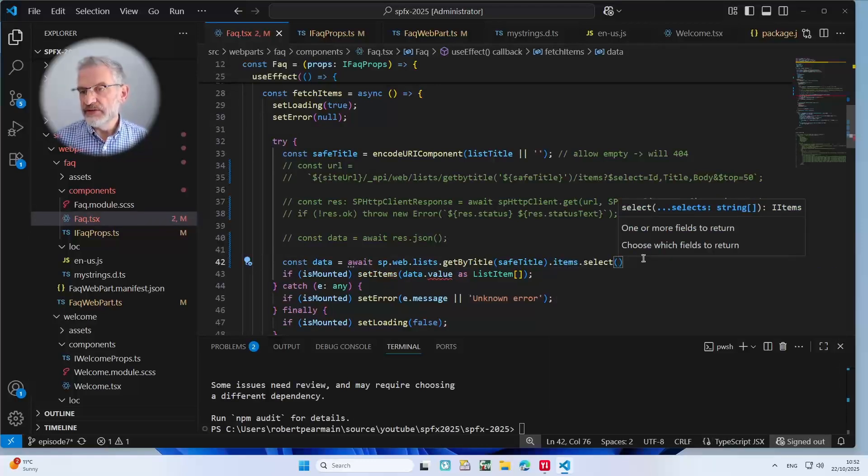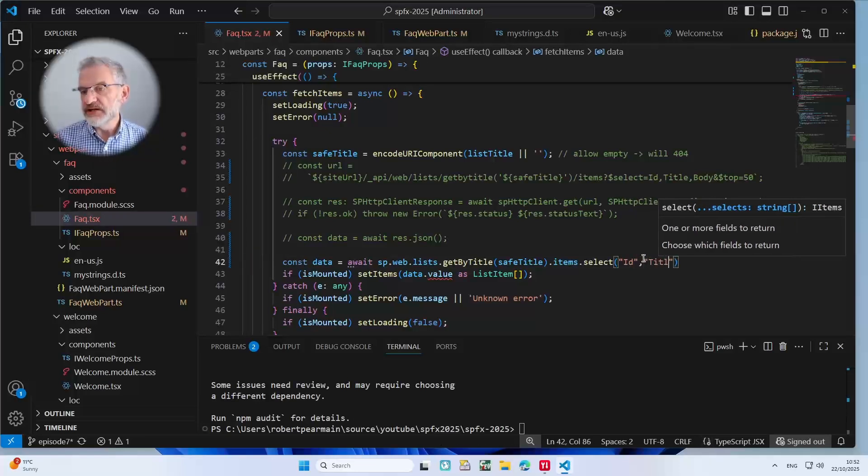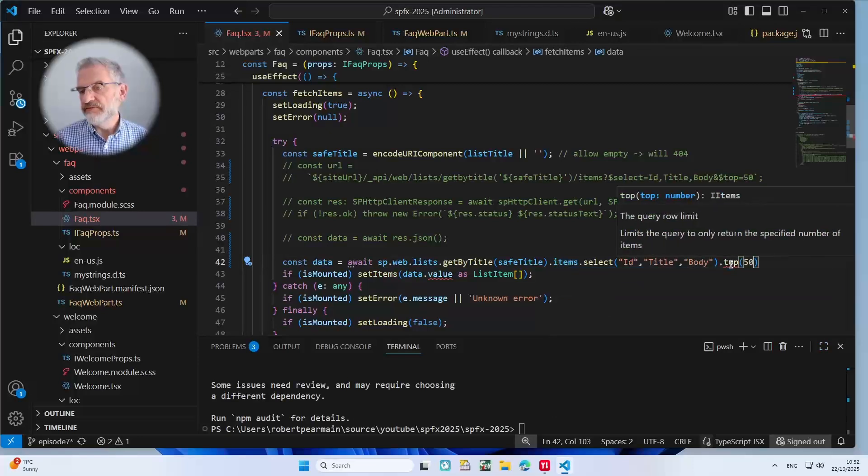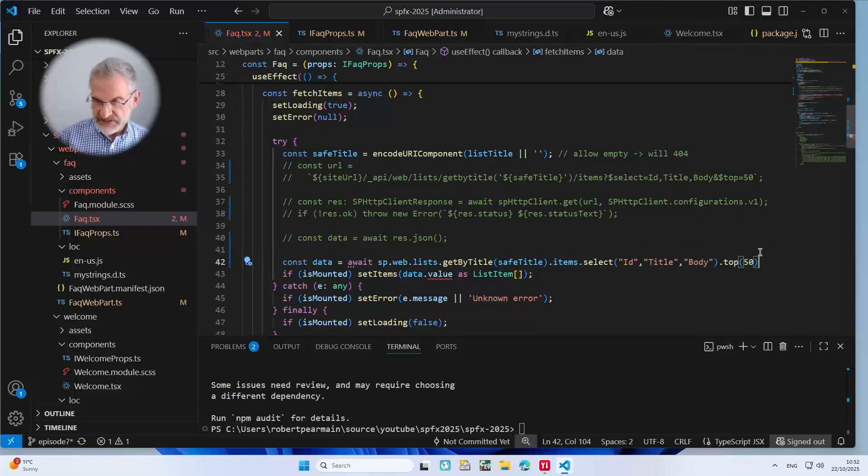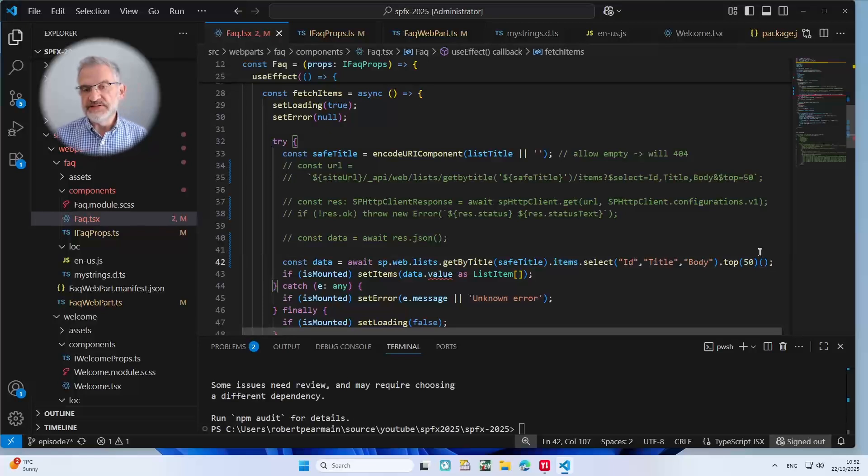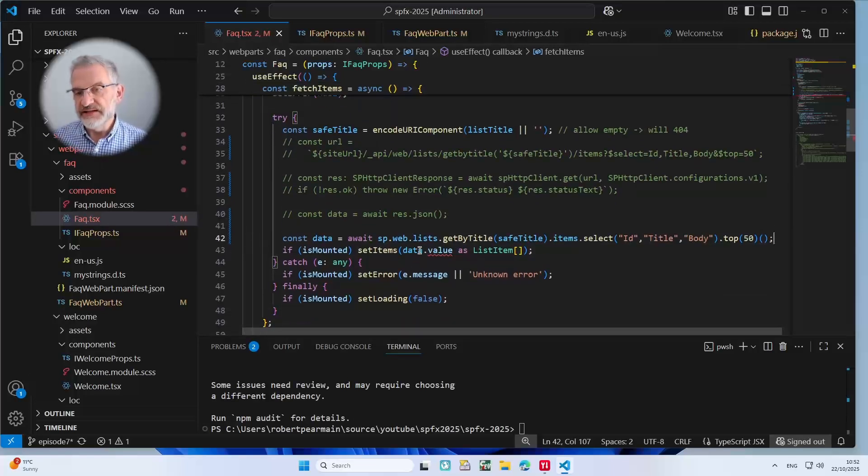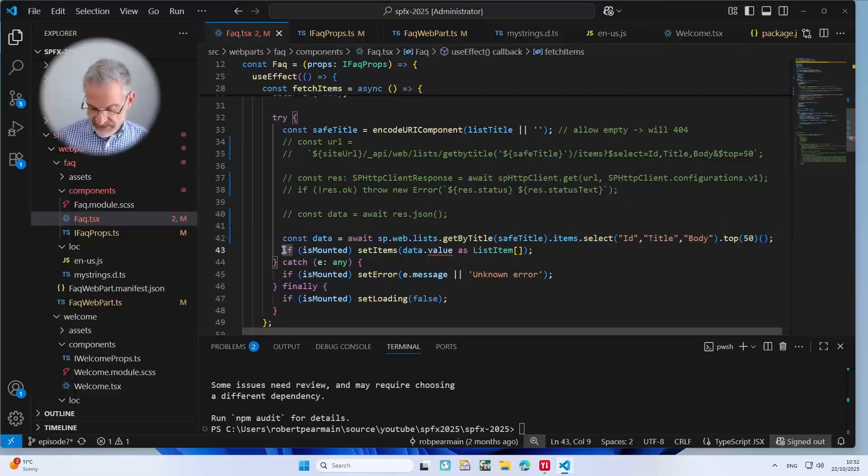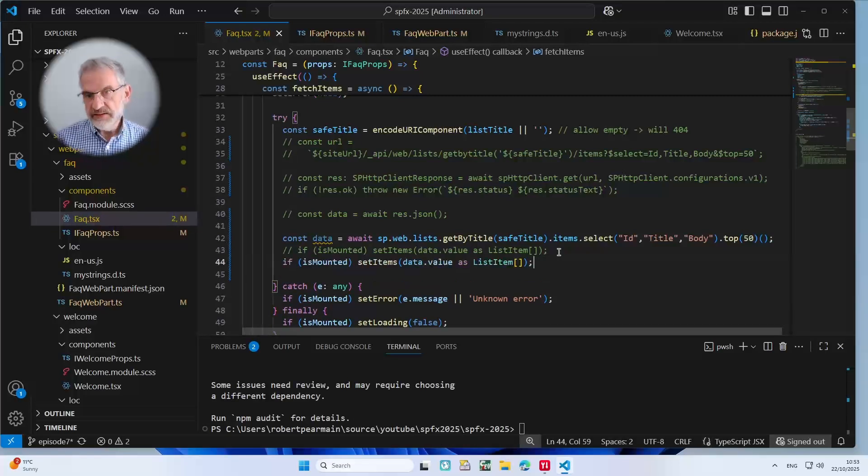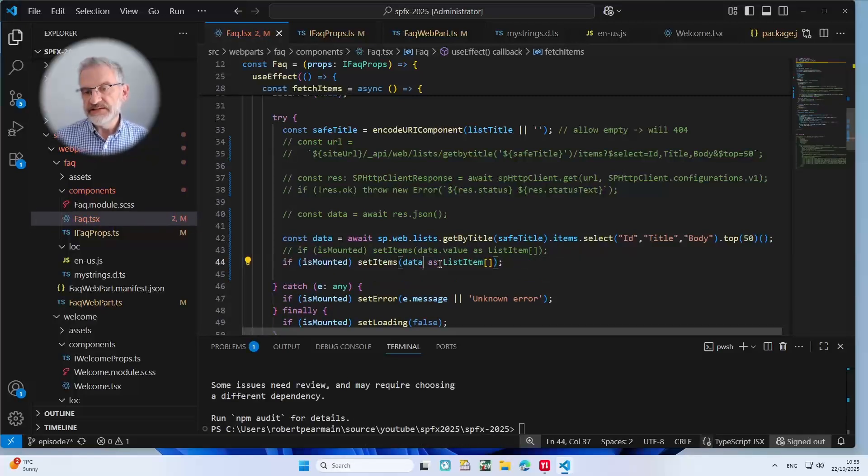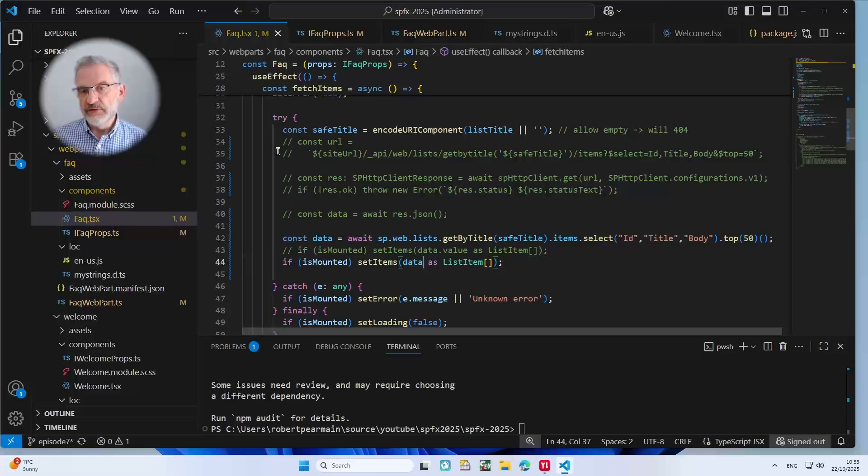I'm going to do get by title. And in there, I'm going to put the title that we pass in, which is safe title from last episode in there. And then what do we want to do? We want to do items. We're going to do select. And then what have we got? We've got ID, title, and body. And we also want to do the top. I'm going to put 50. That's got the same amount as our other query just there. And then we just need to close that off as a function. So we've got that data. The only difference is now that we don't want to return the data.value because data is the actual value. So I'm just going to comment this line out here. I'm going to put this in here, which is set items to the data.